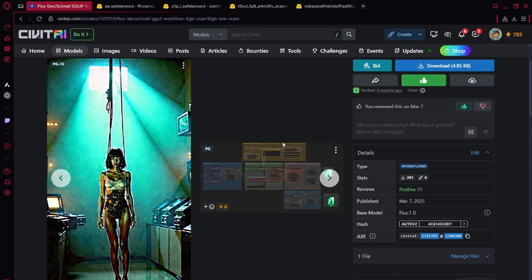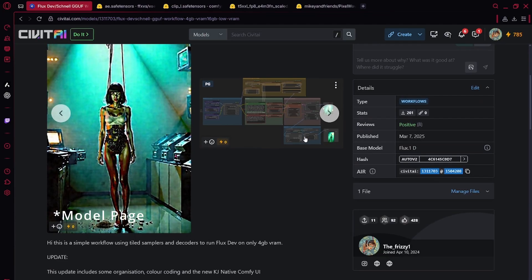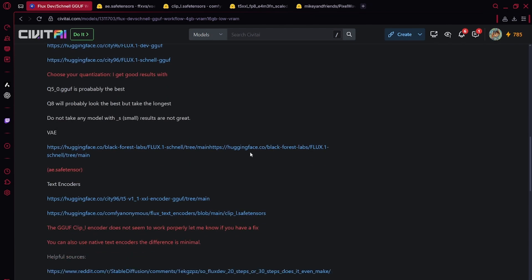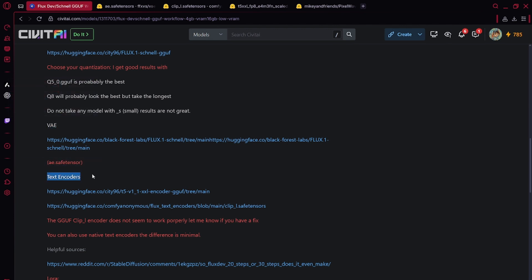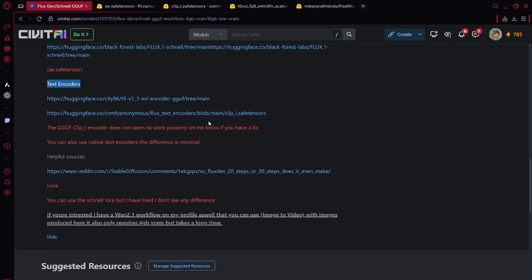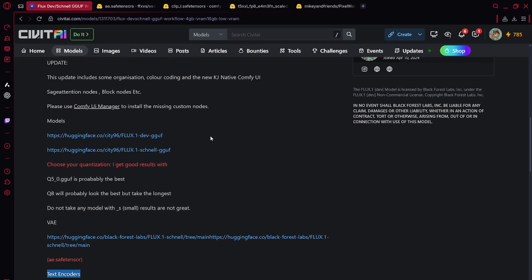I'm going to have it linked down below. Like with most models, we're going to have to download a few things: VAE, text encoders, and the model itself.